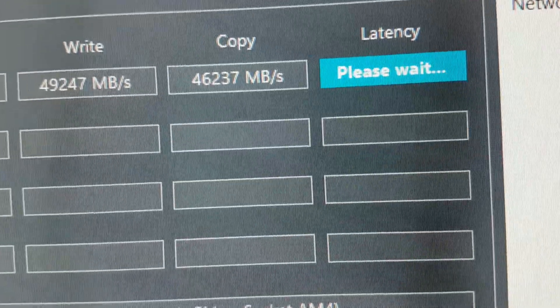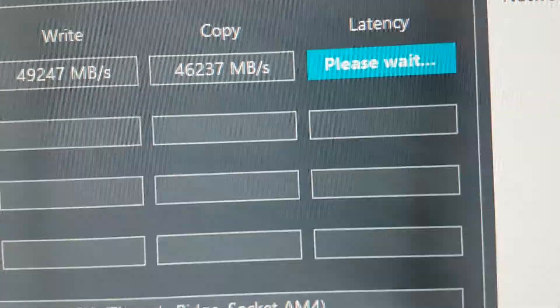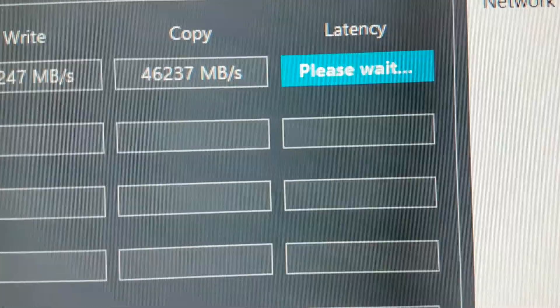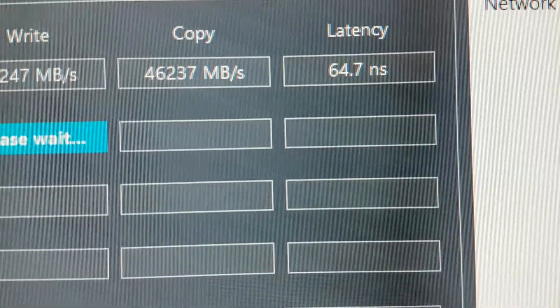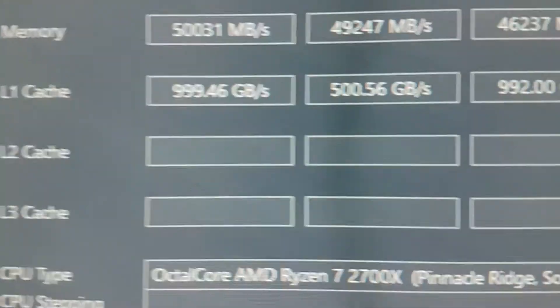And as you can see, the latency here is also going to be like 65 nanoseconds or something like that. Yeah, even 64.7, so it's really nice.